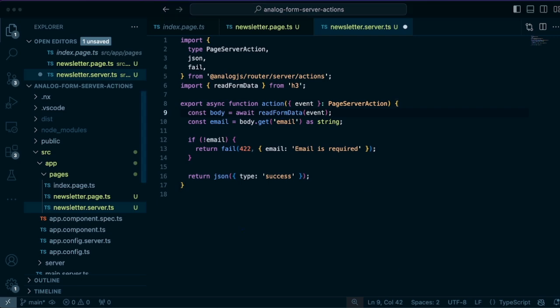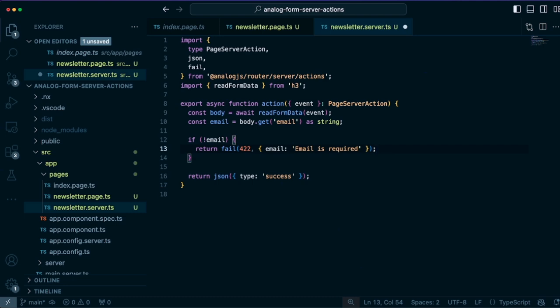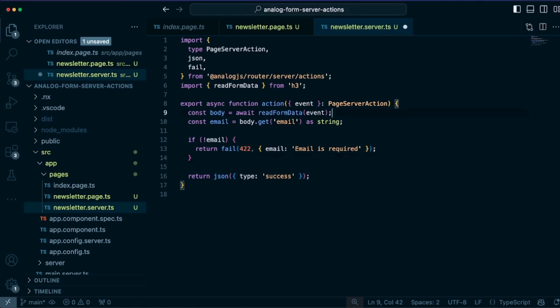So in this case, we're going to read the form data from the event and we're going to get the email and do some validation here where we can return a 422 error and say the email is required. Or if everything goes successfully, we can just return a JSON response of success.